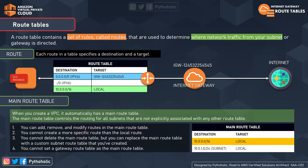Each subnet in your VPC must be associated with a route table which controls the routing for that subnet. You can assign subnets to custom route tables customized for your requirements, or they will be assigned to the main route table by default. A subnet can only be attached to a single route table at once, but multiple subnets can share one route table. If we want our EC2 instance to connect to the internet, it needs to be on a public subnet.